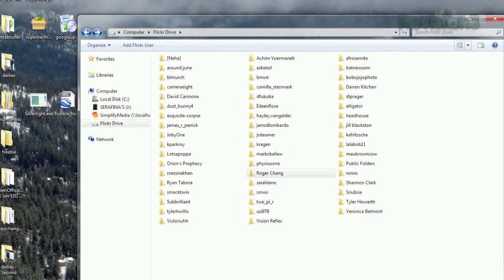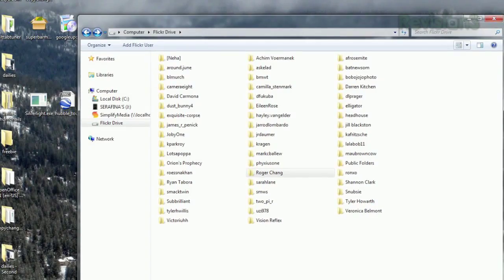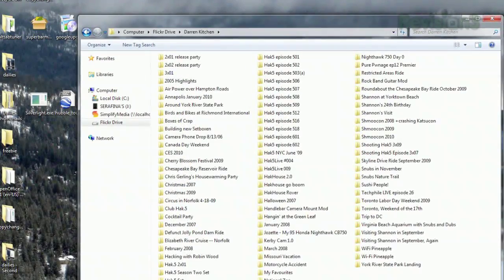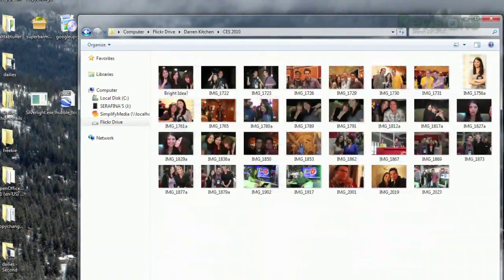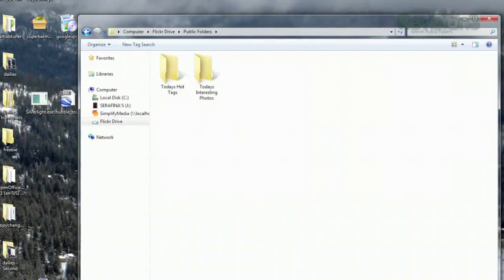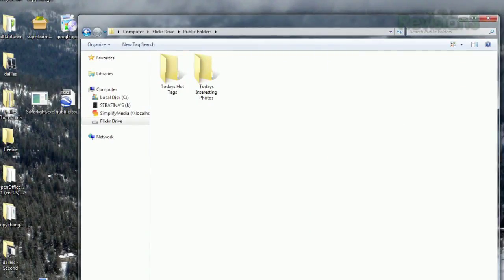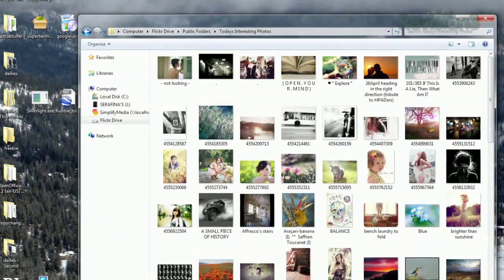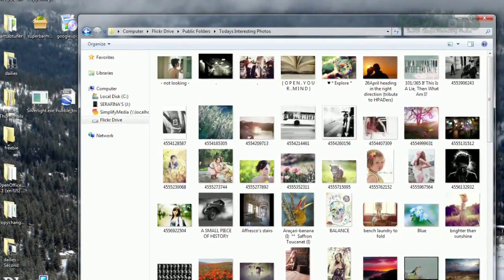There, you'll see all the users you have chosen to include, and inside, all their photos organized by set. Also, look for the folder titled Public Folders, where you can find photos from today's interesting photos and today's hot tags.